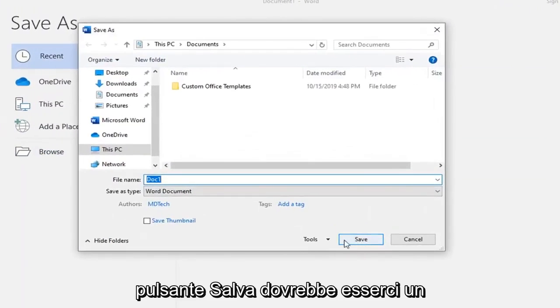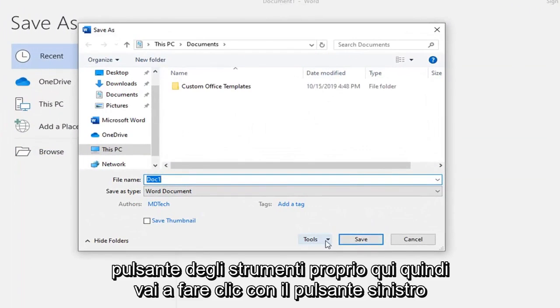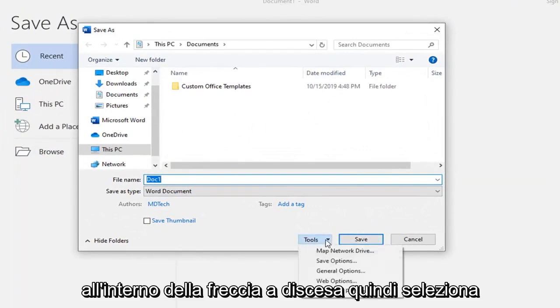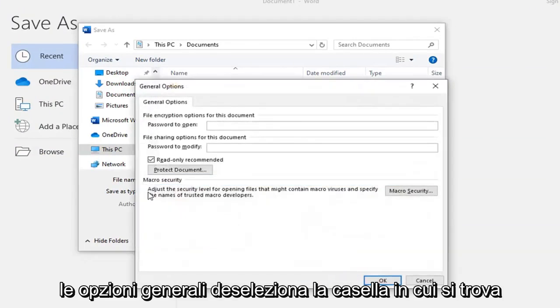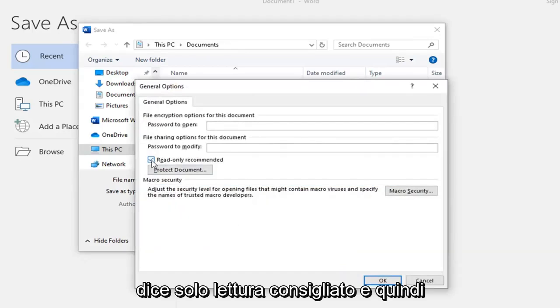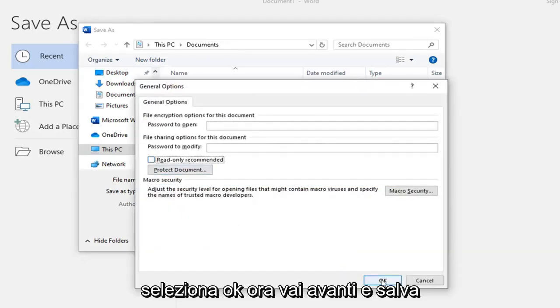Right next to the Save button, there should be a Tools button right here. Left-click that drop-down arrow, then select General Options, uncheck the box where it says Read Only Recommended, and then select OK.